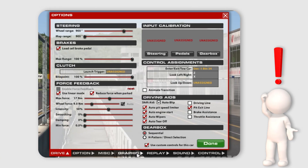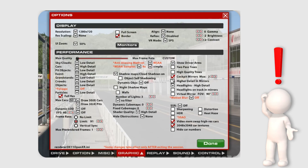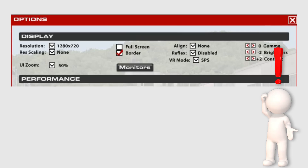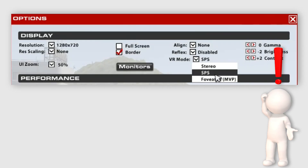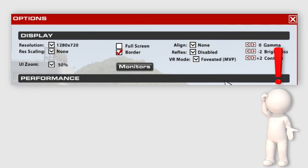Inside iRacing I have the graphics tab set like this. Let me break this down section by section. In the top section I have resolution set to 720, which only affects the display on the PC monitor — this has no effect on the output to the Quest 3. Also in this top section, full screen is deselected but cursor lock is selected to stop the mouse wandering outside the window. The important thing here is to change SPS to MVP, but you must reboot the sim for the MVP setting to take effect.